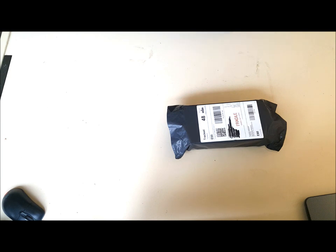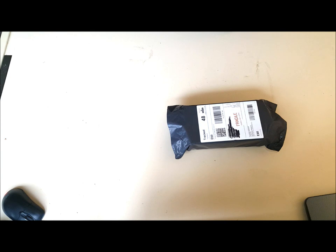There are three different grades to the refurbished phones: pristine, very good, and good. Pristine is as new, there's no marks or scratches on the phone. Very good means there's going to be a few marks and scratches, and good means there'll be some marks and scratches on the phone.